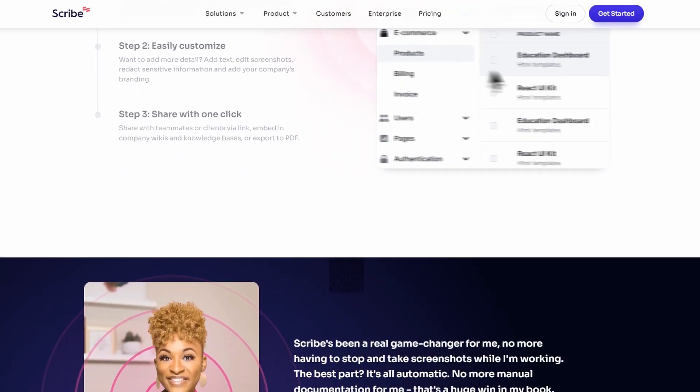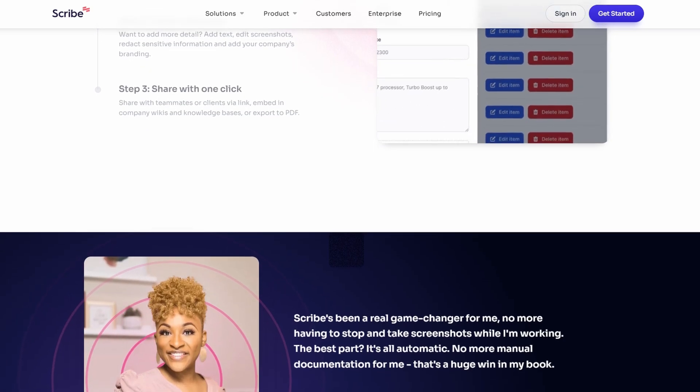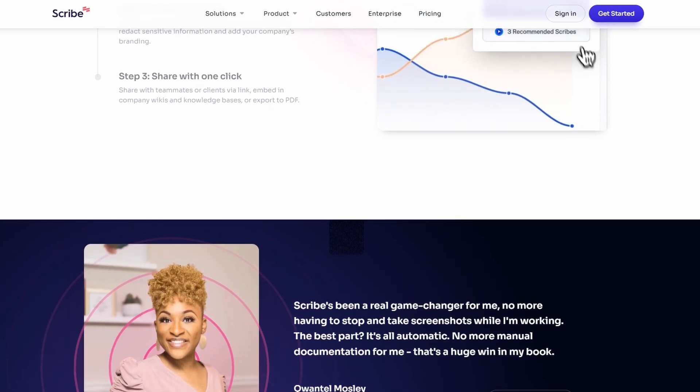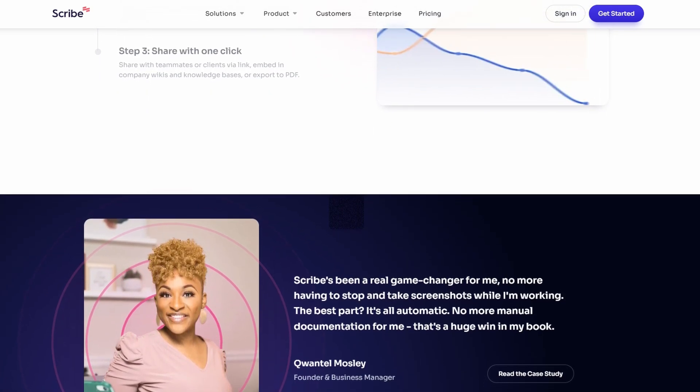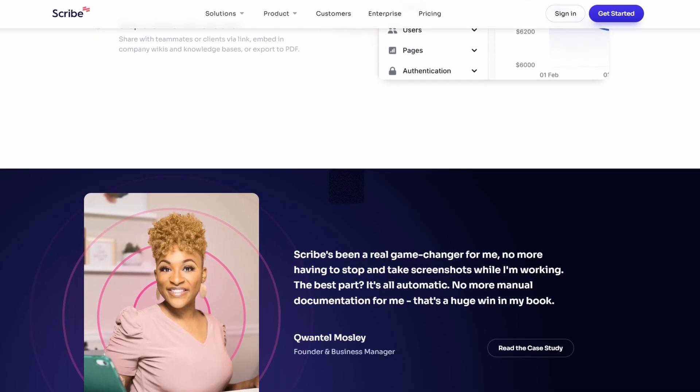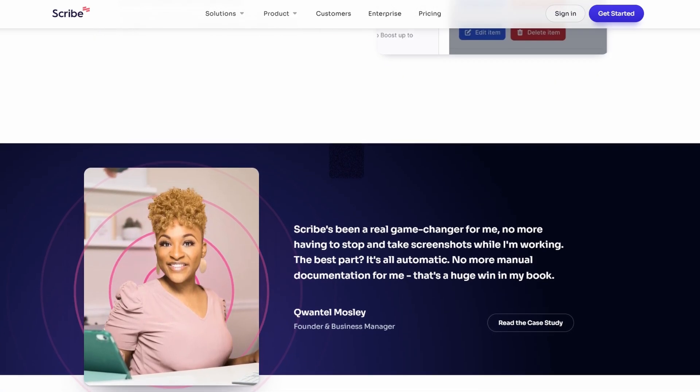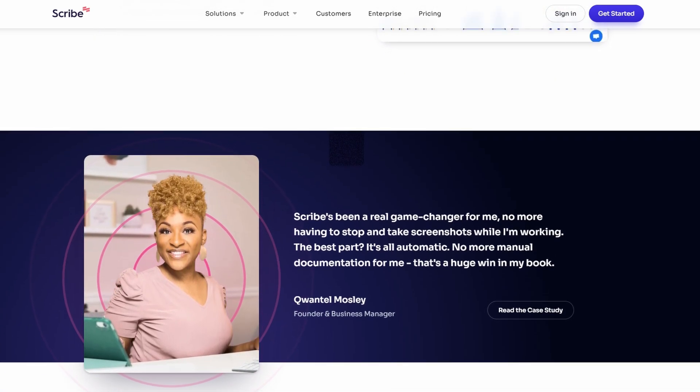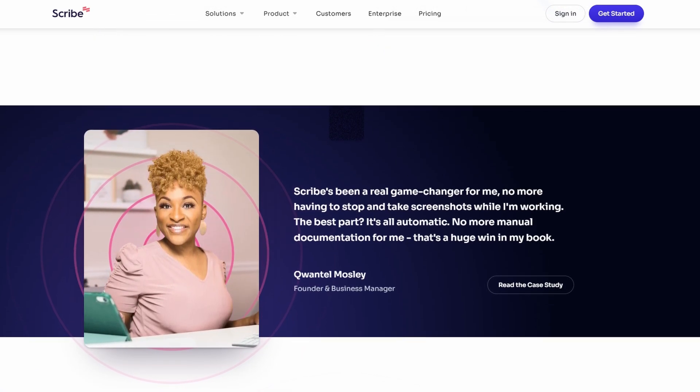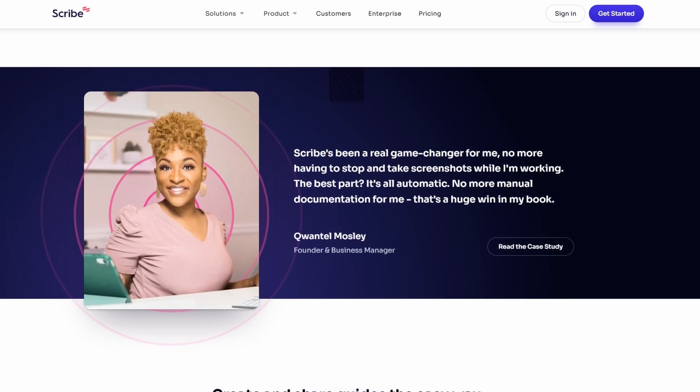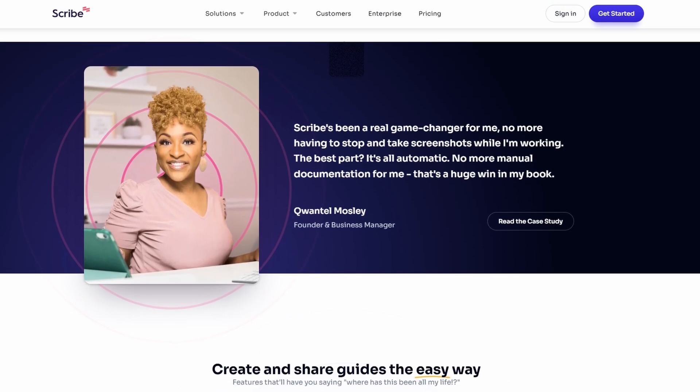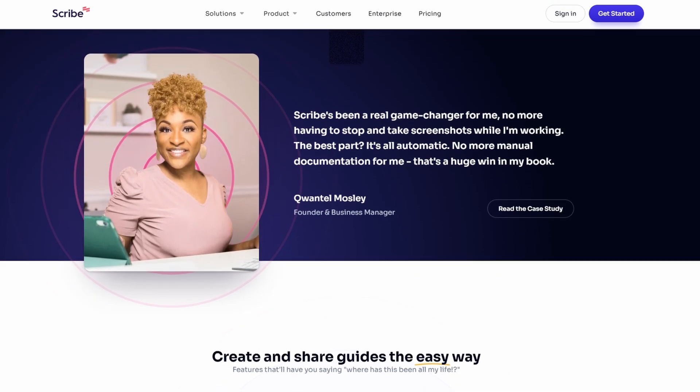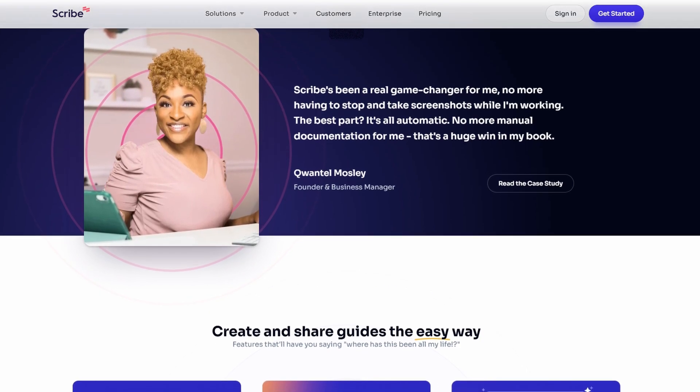Stay tuned as we dive deeper into how to use it effectively. So, what makes Scribe such a game-changer? Whether you're working with a CRM, project management tool, or a complex SaaS platform, it integrates effortlessly with most web apps. It automatically records your steps and creates easy-to-follow guides without needing you to type out every action.